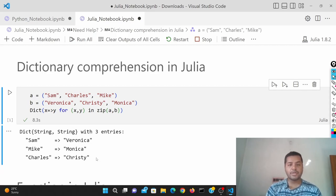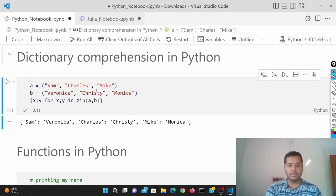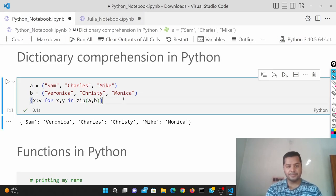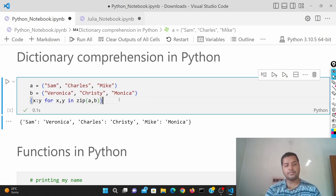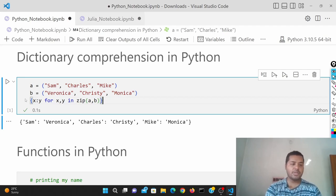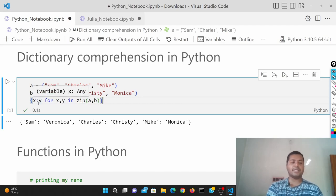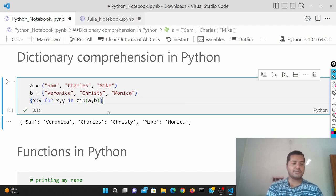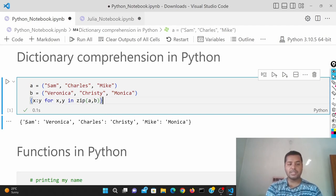So the same you can do in Python also. The syntax is a little different in Python, but structure is the same. Here also I've given the same A and B and also I've given this dictionary comprehension in these brackets and just put the X colon Y, the format of the dictionary in Python, and the same thing.